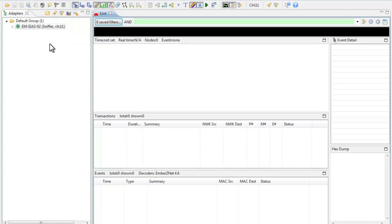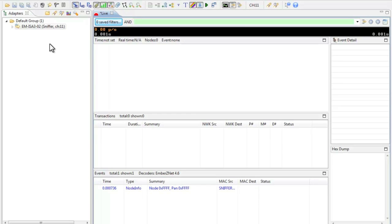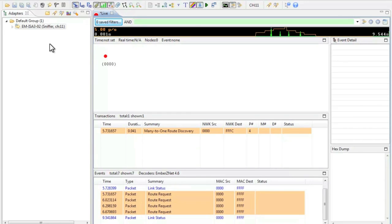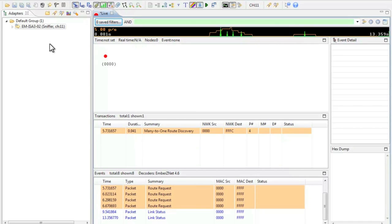So right now our sniffer is actively sniffing our network for any activity or packets being transmitted. There currently isn't any activity on our network as we don't have any of our devices powered. We will first power the ESI and momentarily we will see the ESI appear in the live pane. The ESI has now appeared on our network with an address of 0000 and various packets have appeared in the log windows with regards to route discovery and link status.